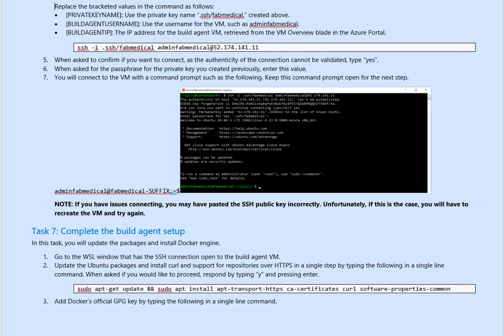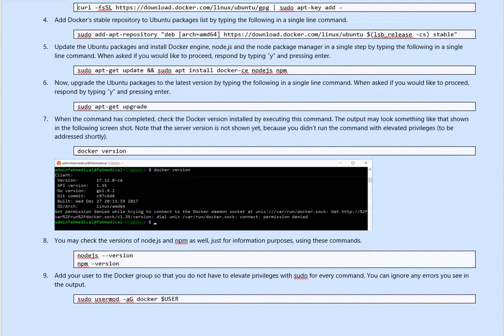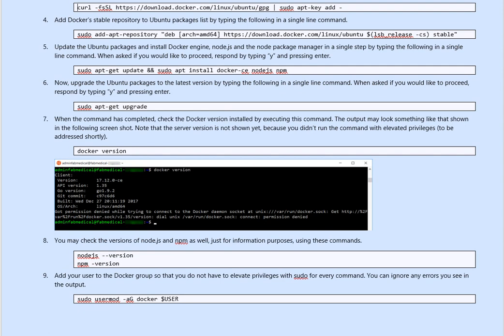Add Docker official GPG key by typing the following command. Please pay attention to this command now. kernel hyphen fsl http download docker linux ubuntu gpg and then pipeline sudo apt alt key. Basically, that will go to Docker and it grabs the GPG for you.